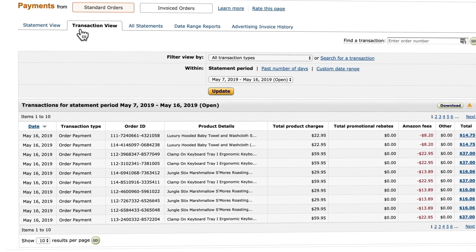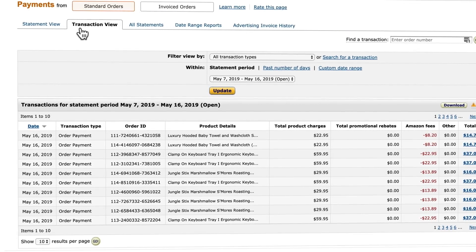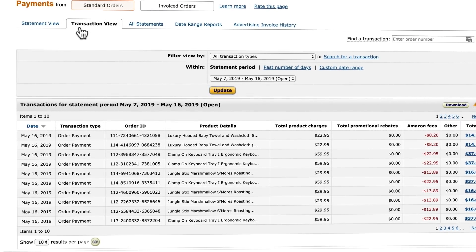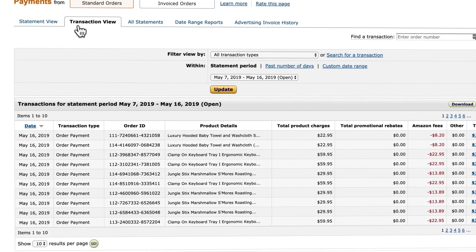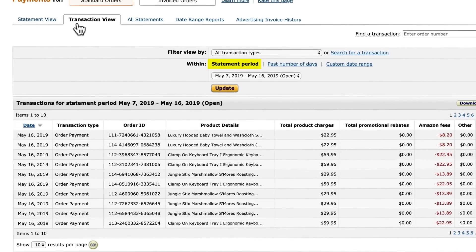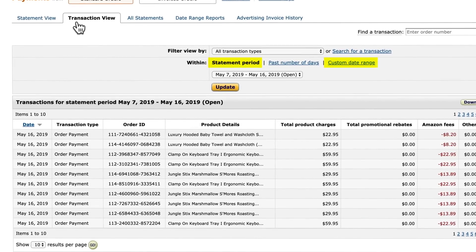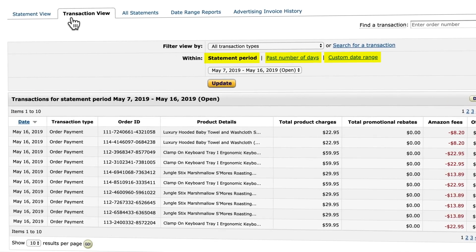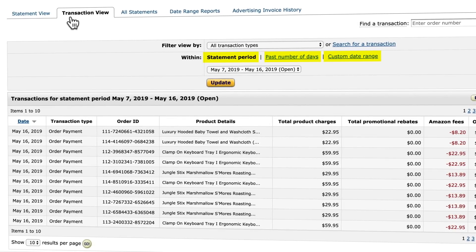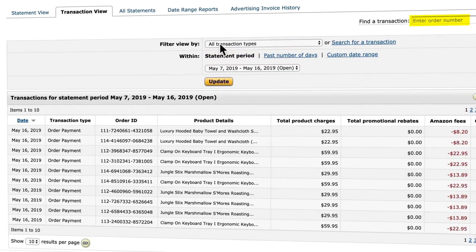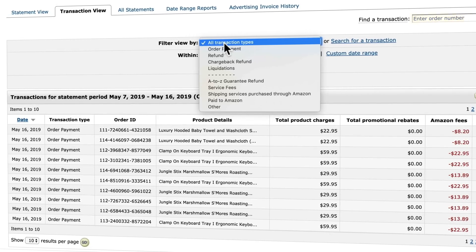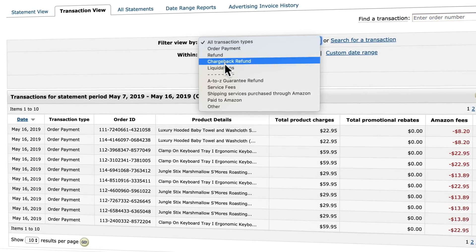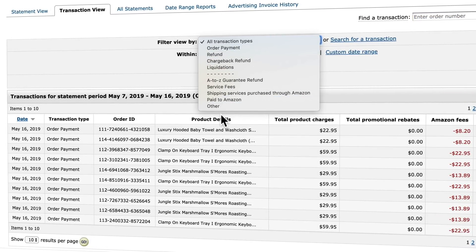When looking at transaction view reporting, you have the option to search by various dates, such as a certain statement date, a specific date range, or payments made within the last specified number of days. You can also search by order ID, or filter the view by transaction types to identify refunds from returns, chargebacks, service fees, or other types of payments.